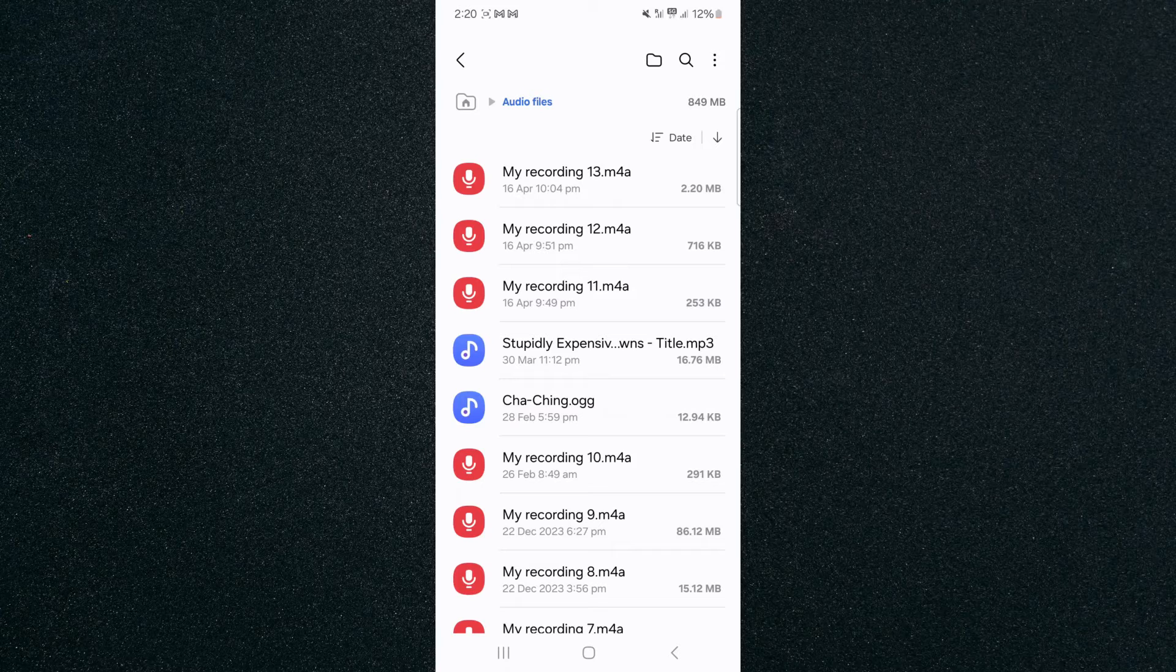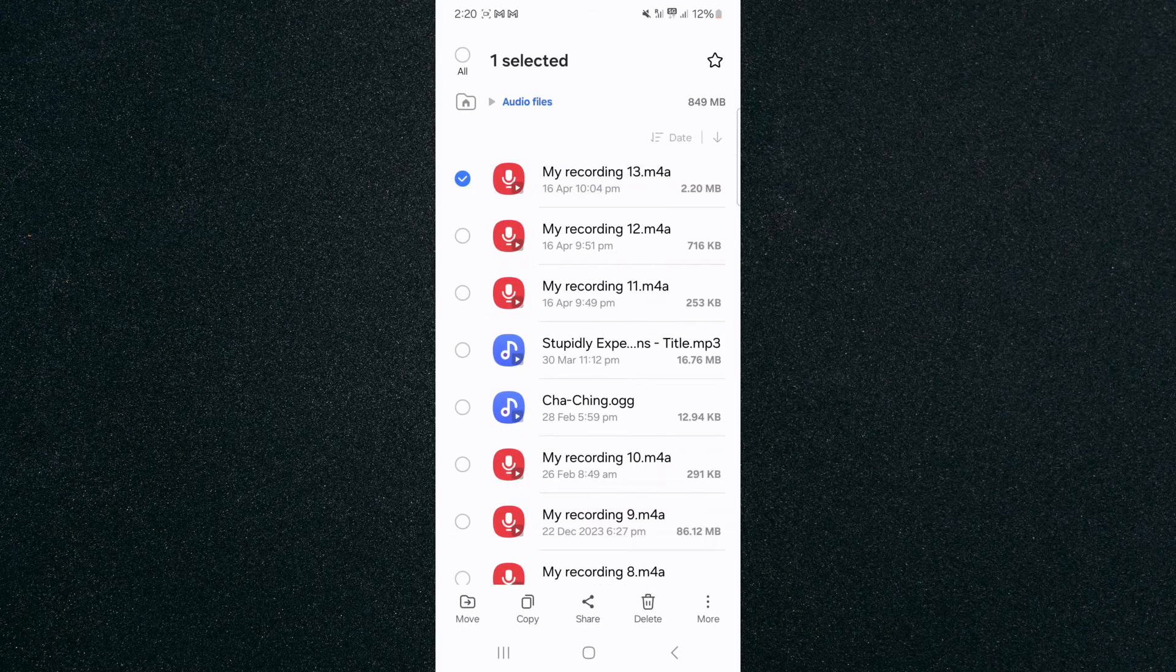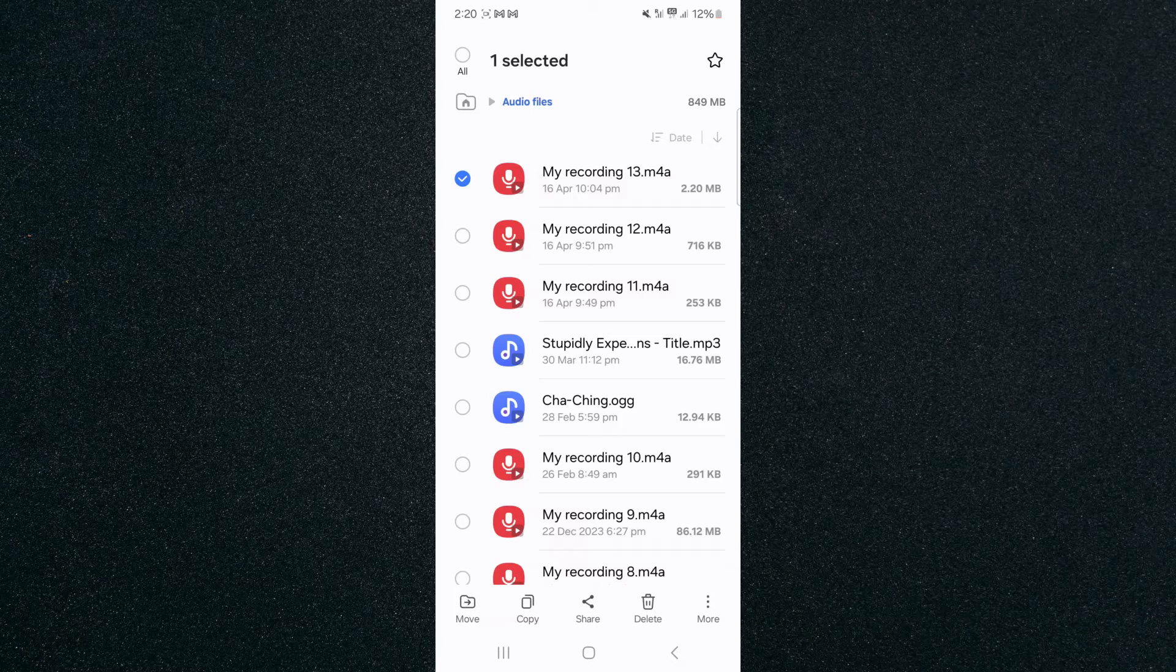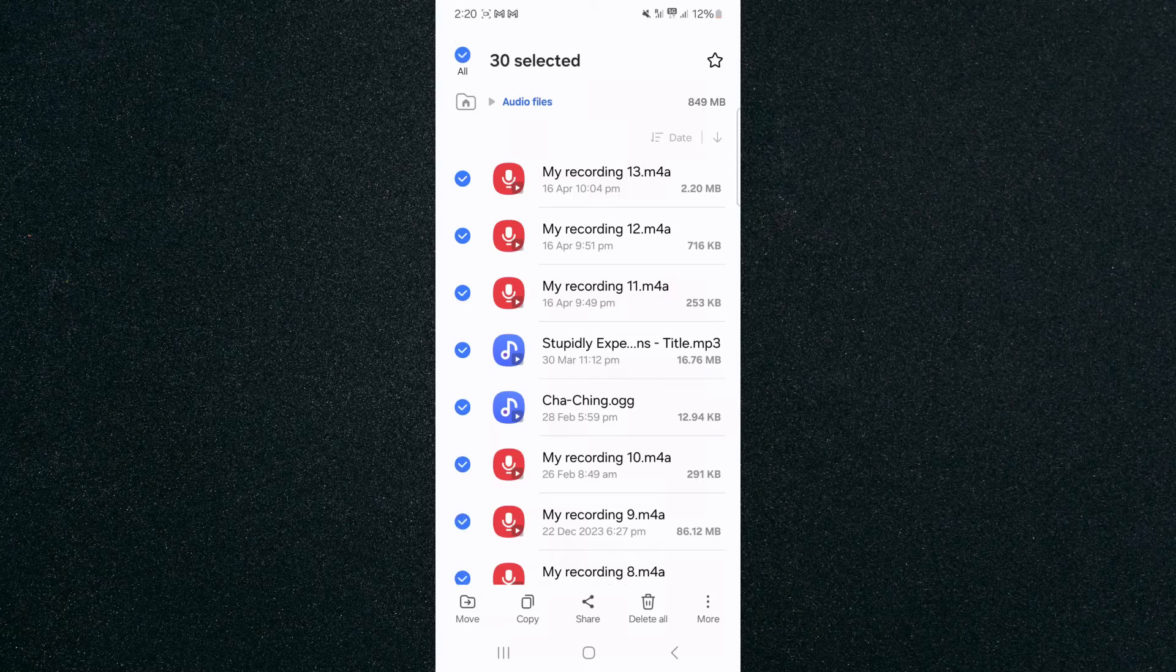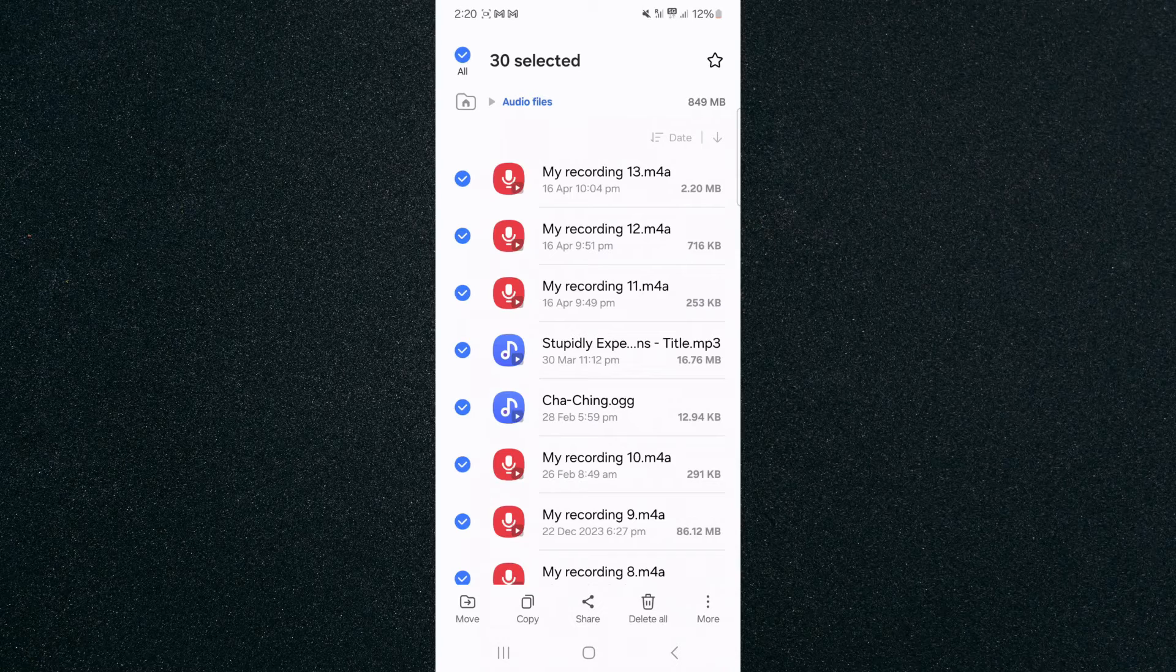Now in order to delete all of them, I need to press and hold on any of them. For example, the first one right here. Then if I click in the top left corner of the screen on All, that's going to select all the different audio files that I have on my Android device.